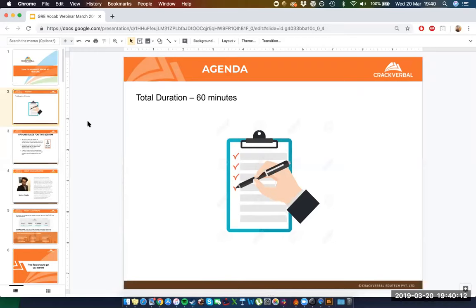I did see that somebody hit the raise hand button. Just reconfirming — the raise hand function doesn't really work very well for this webinar. You're better off typing something in the chat or in the Q&A bar.